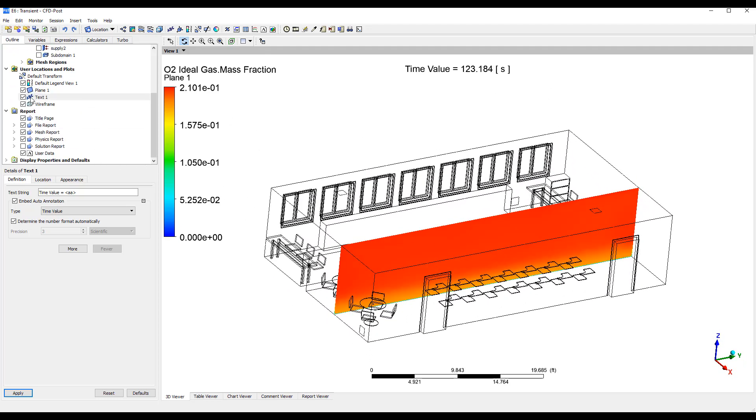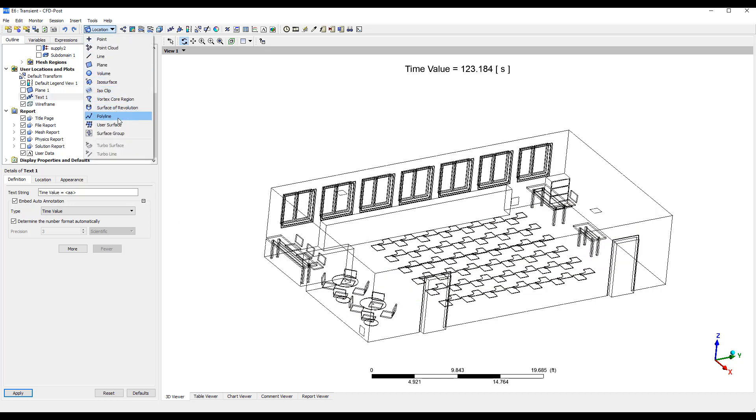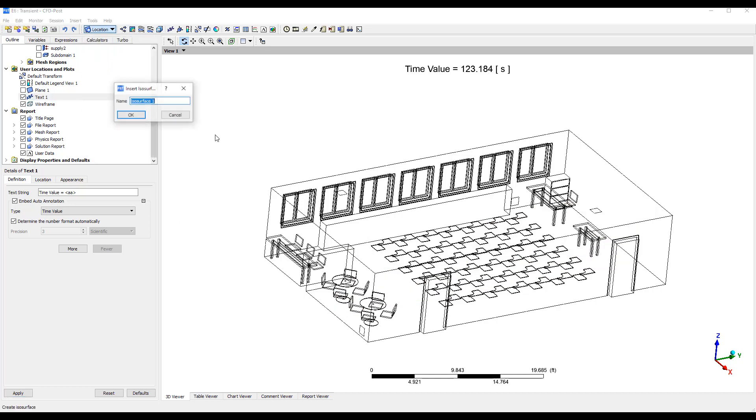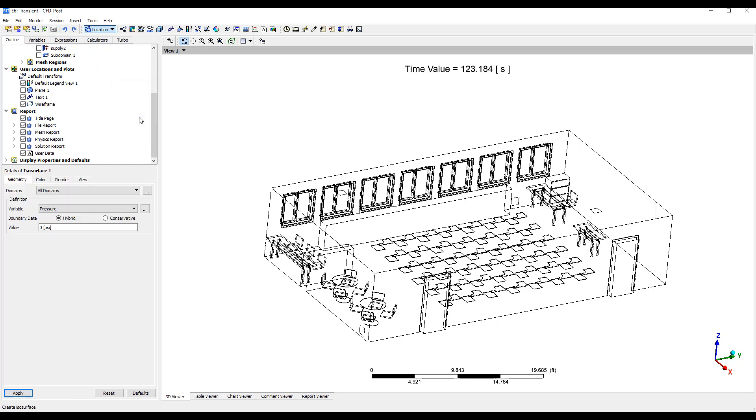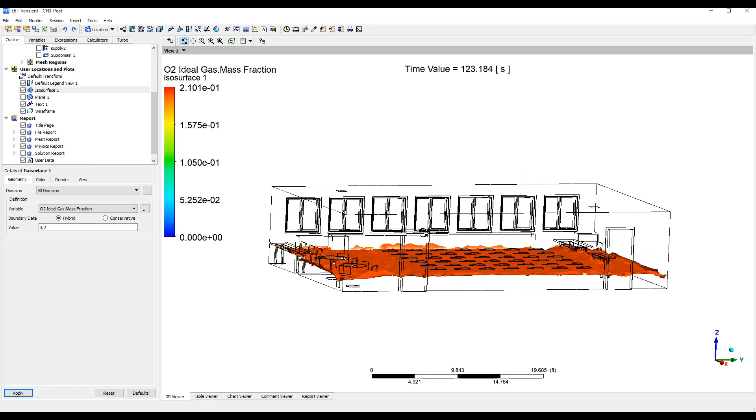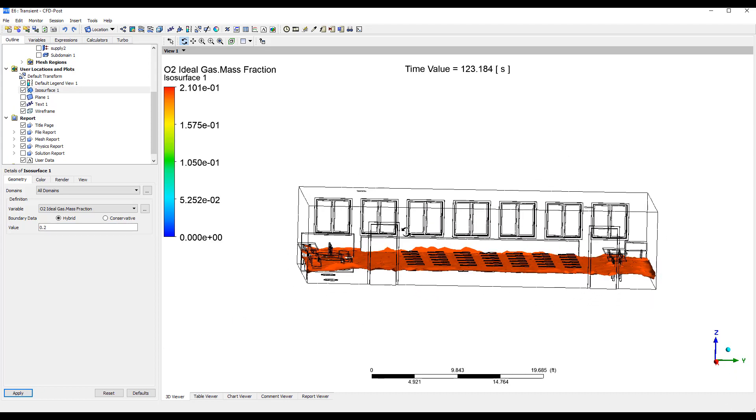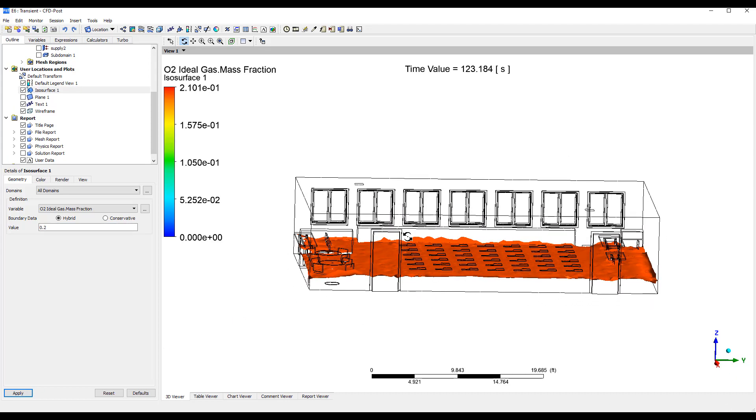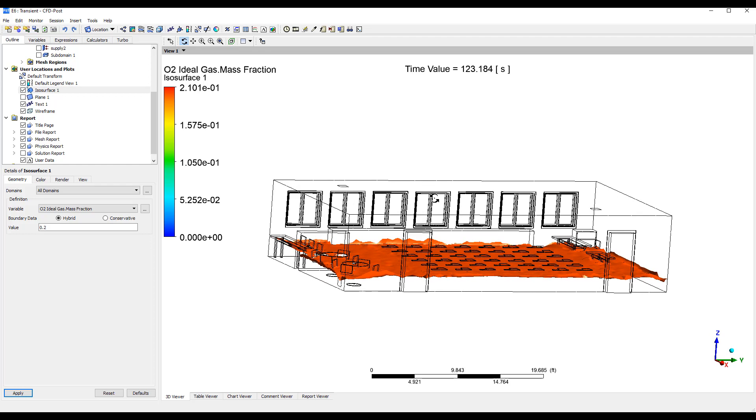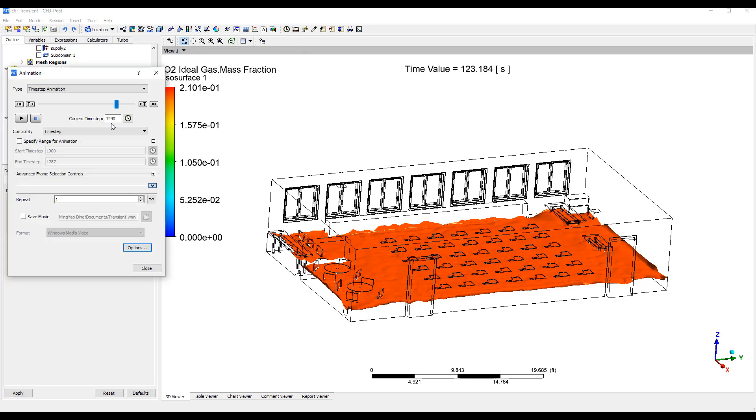Some of the other useful things to visualize is we can visualize an isosurface. So for example, maybe we want to look at O2 mass fraction at 20%. So where's that line that's 20% oxygen.